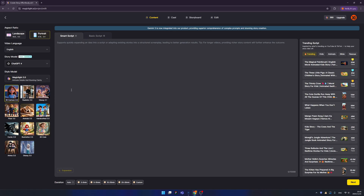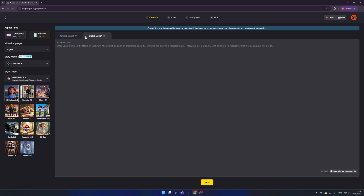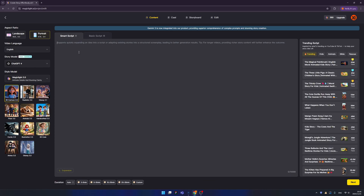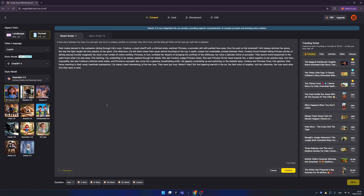I'll try 3D Cartoon 2.0 first. We have two script types: Smart Script and Basic Script. Smart Script uses AI to expand your ideas. Let's write a story — ignore the typos, because you can use them to create a story. My story is about a lovely story between two toys of a cute girl: one toy is a cowboy, another is a princess, they fall in love, and the little girl finds out her toys are real and is surprised. Let's click expand. Now we have many names and details added, which is great!